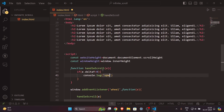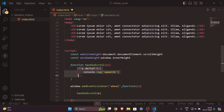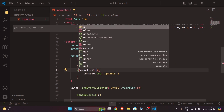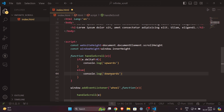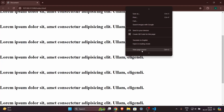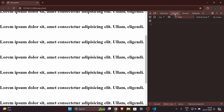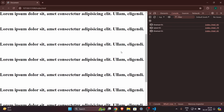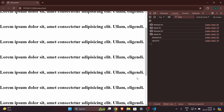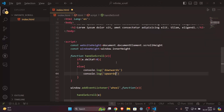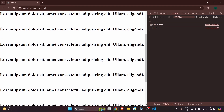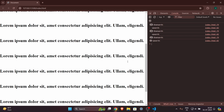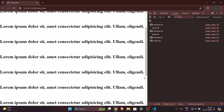Otherwise in the else branch, the user is scrolling upwards. Let's test this in the browser console — scrolling downwards logs 'downwards', and scrolling upwards logs 'upwards'. The direction detection is working correctly.